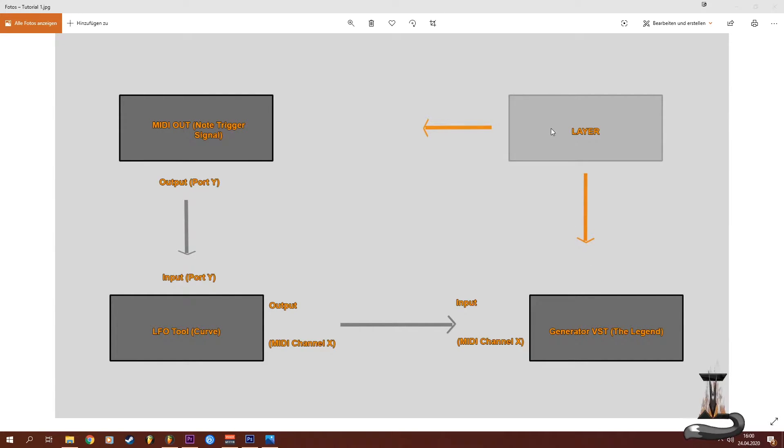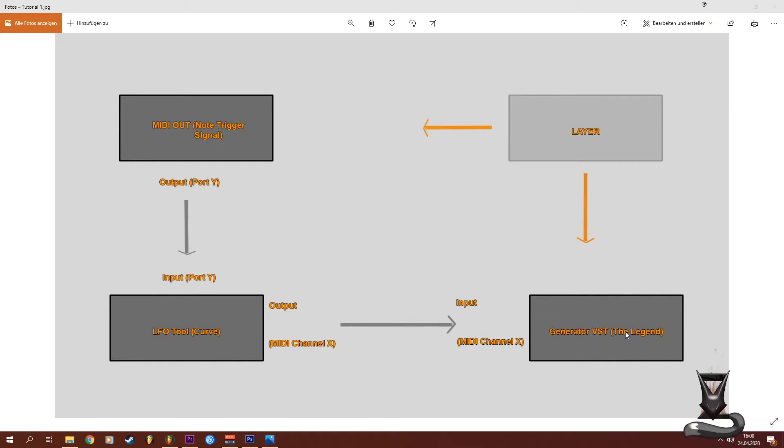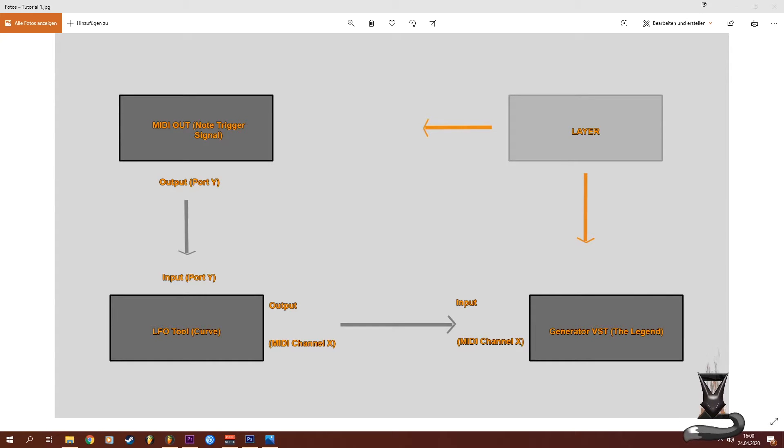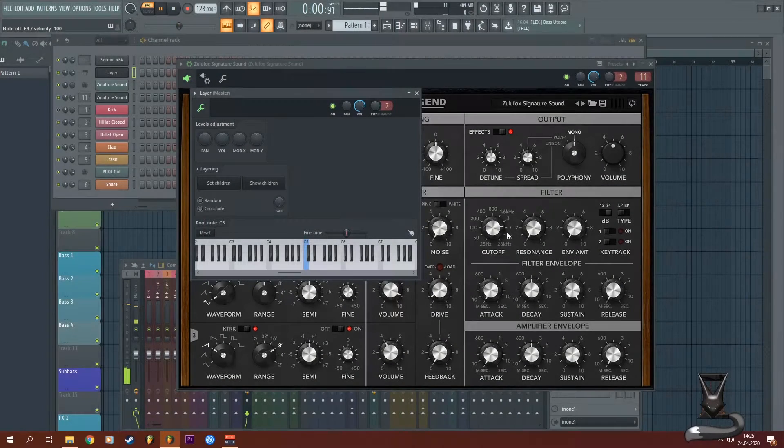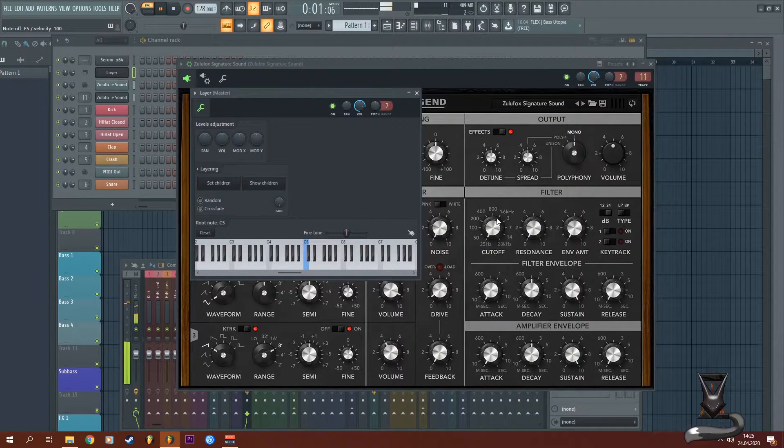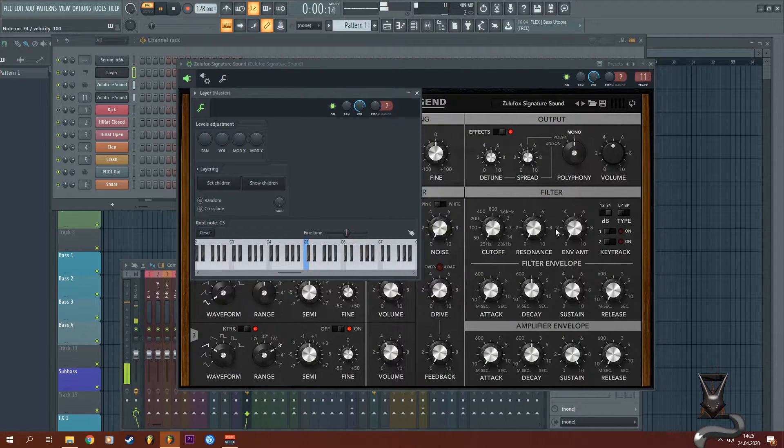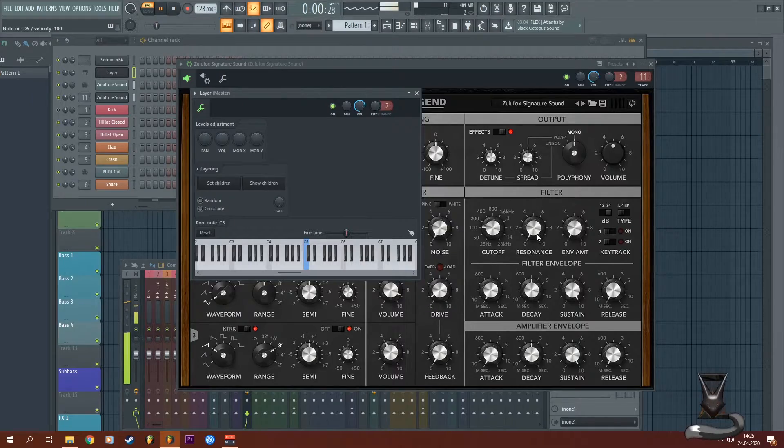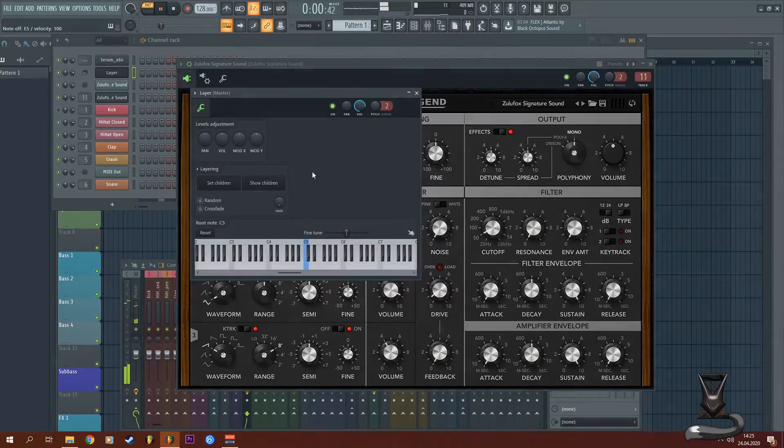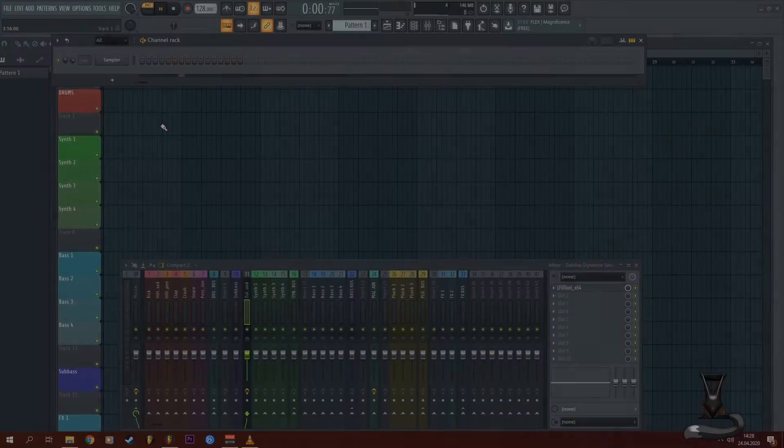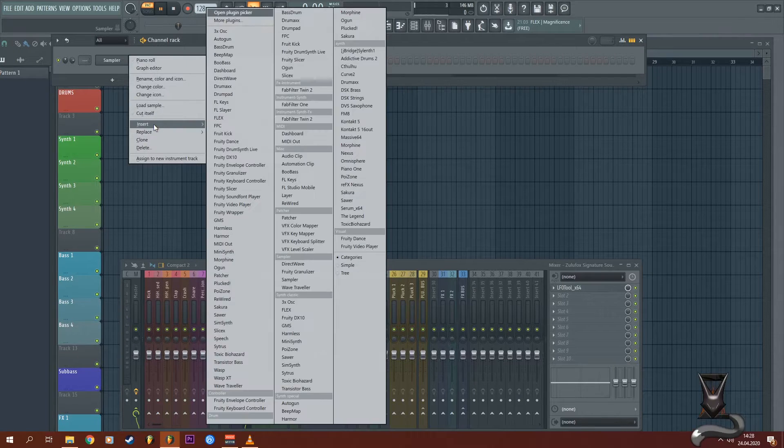Once you've set this up, you can then create a layer which connects the MIDI out signal and the generator. In the following, I will show you the examples as a video how I set it up. You can see it's automating automatically and you can also play the notes.